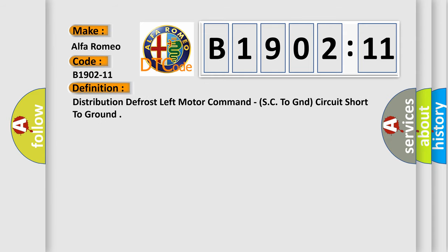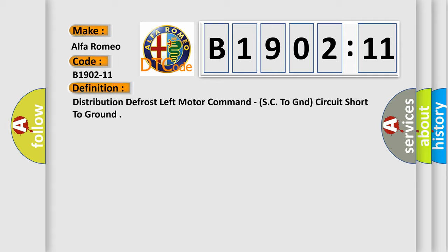Car manufacturer: Alfa Romeo. The basic definition is distribution defrost left motor command, SC to GND circuit short to ground.